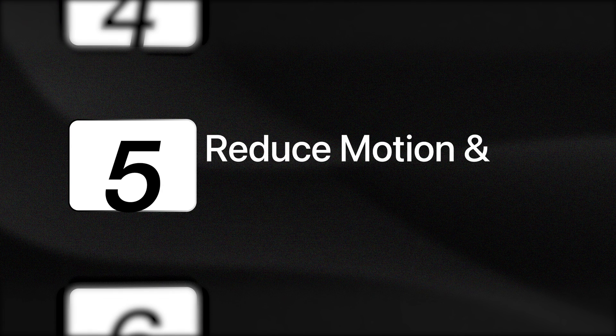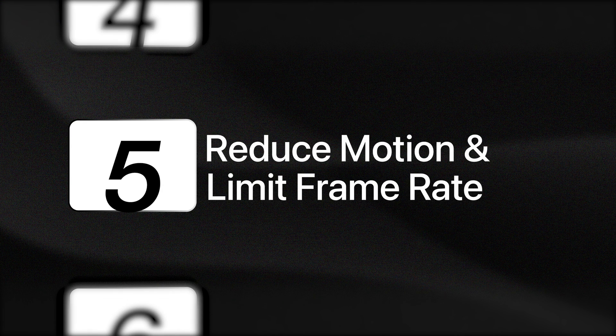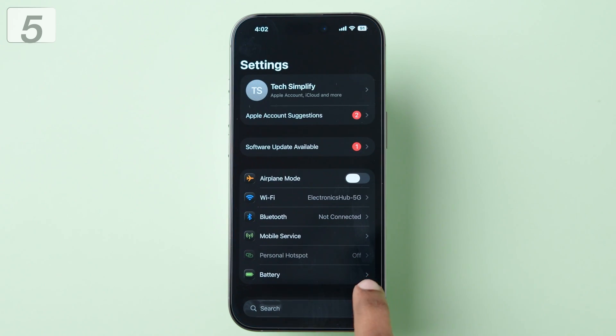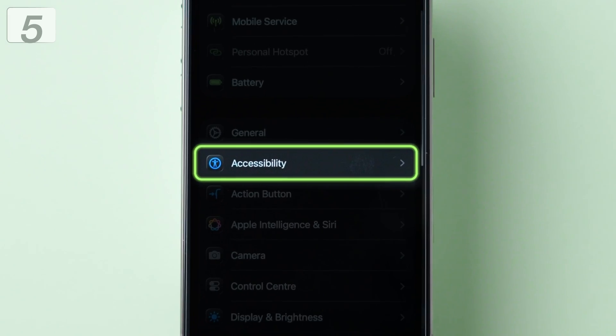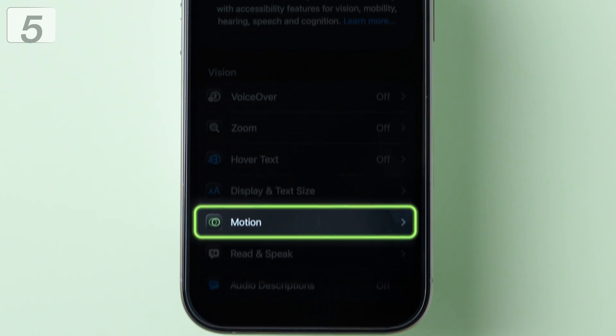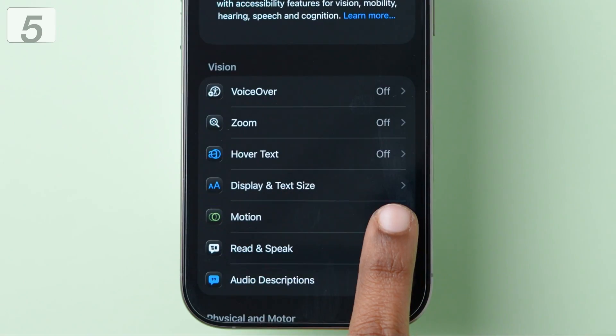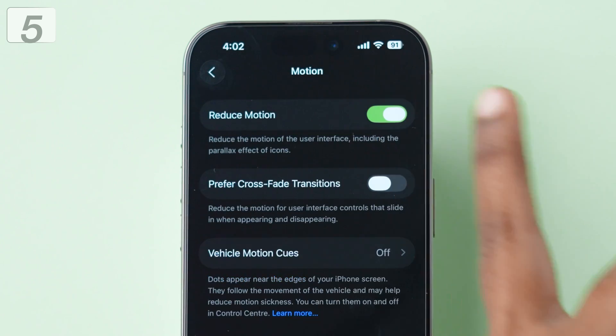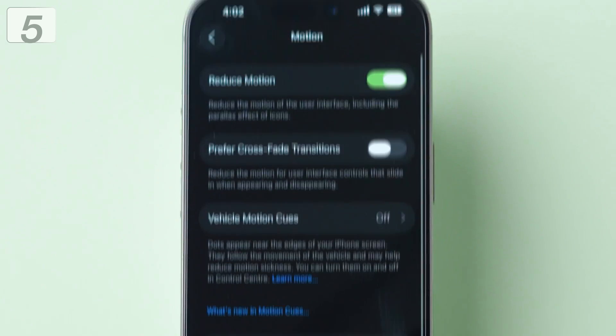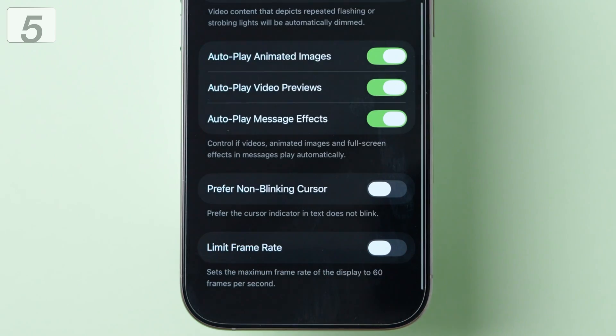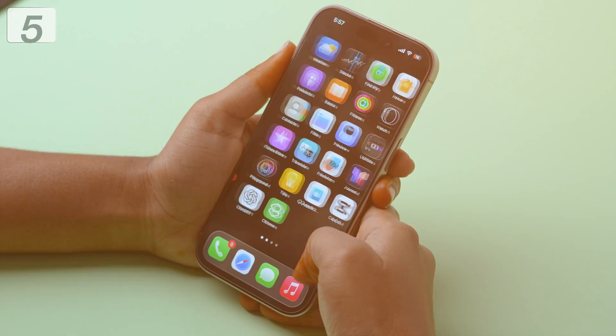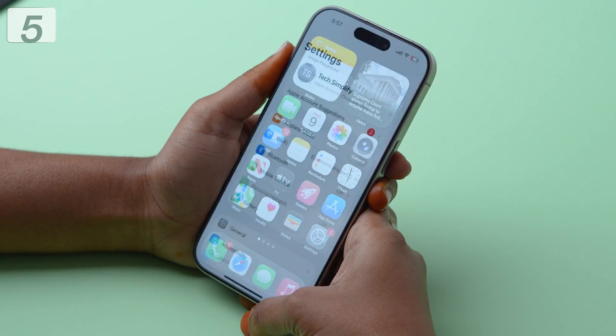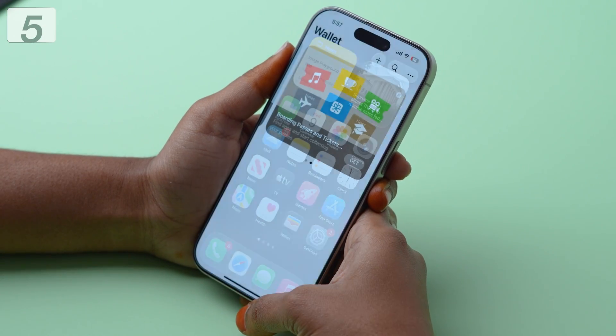Fifth, reduce motion and limit frame rate. Go to settings. Find and tap accessibility. Then select motion. Enable reduce motion. Scroll down and also enable limit frame rate. Reducing animations and frame rates will lower power consumption significantly.